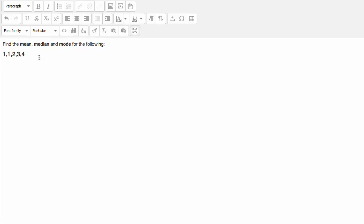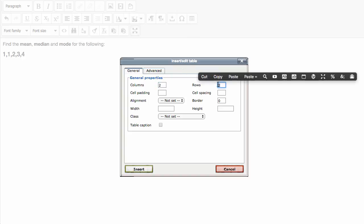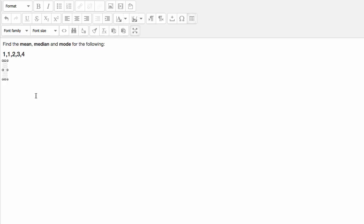And now I want to create an opportunity for our students to submit answers. And just to show some of the layout features I'm going to do that into a table. So I'm going to insert a table. It's going to be a two column by three row table. And I'll leave all of the other settings as they are and hit insert.